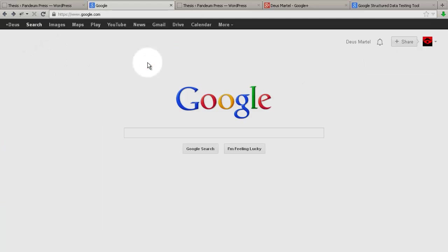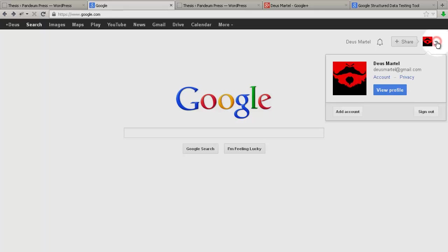If you are signed into your Google account, as we are here, then the easiest way to determine your Google Plus profile link is to click on the small arrow to the right of your avatar, and from there, click View Profile.